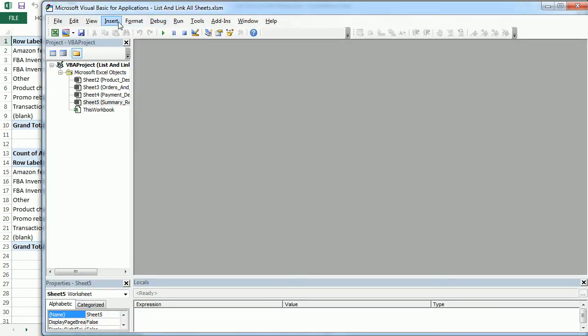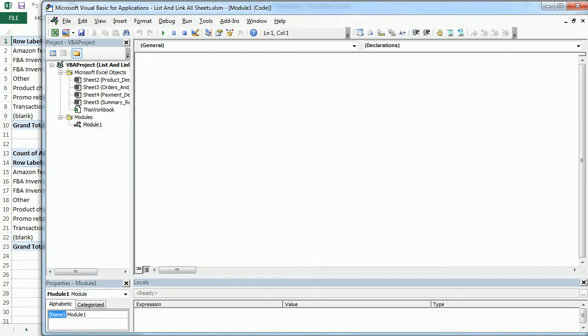So let's go to the Visual Basic Editor and insert a new module. And here we'll have a new macro, and we'll call it list and link sheets.